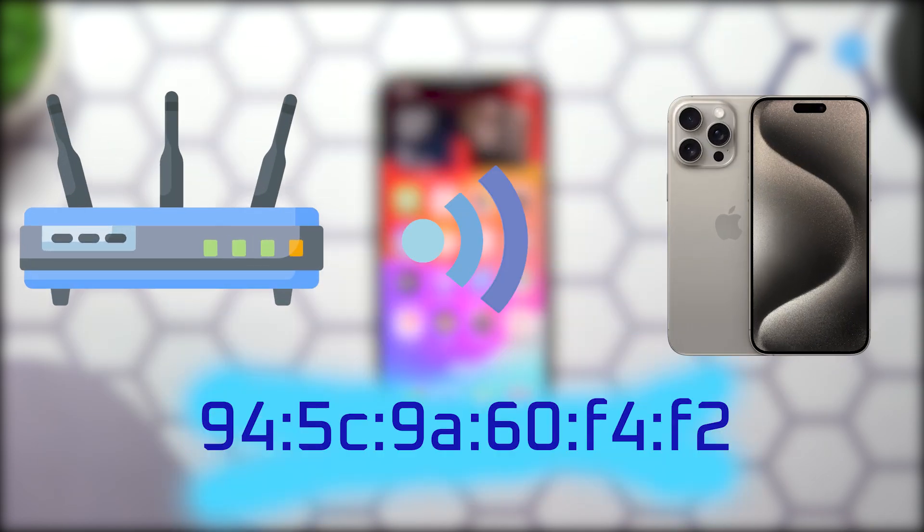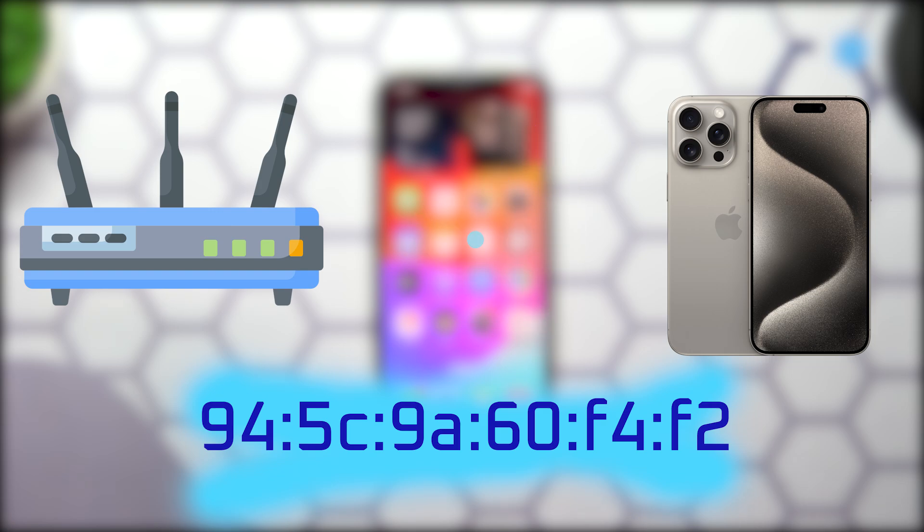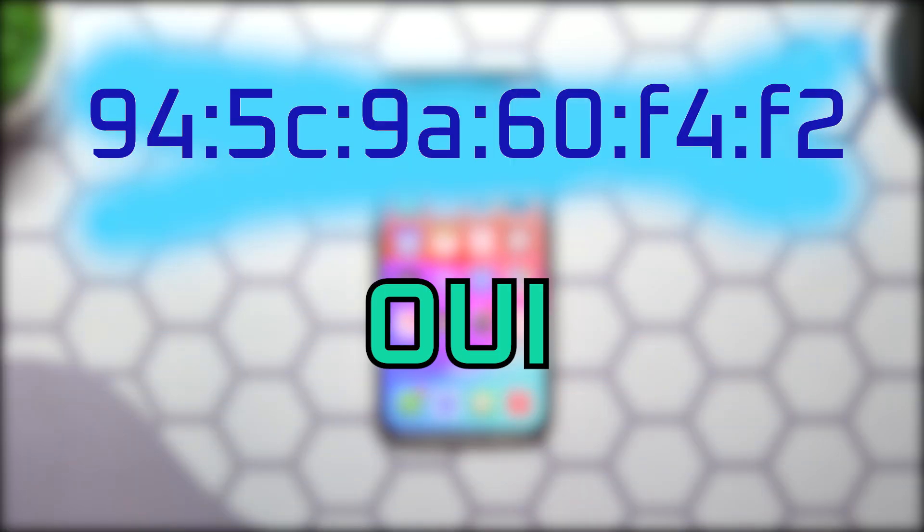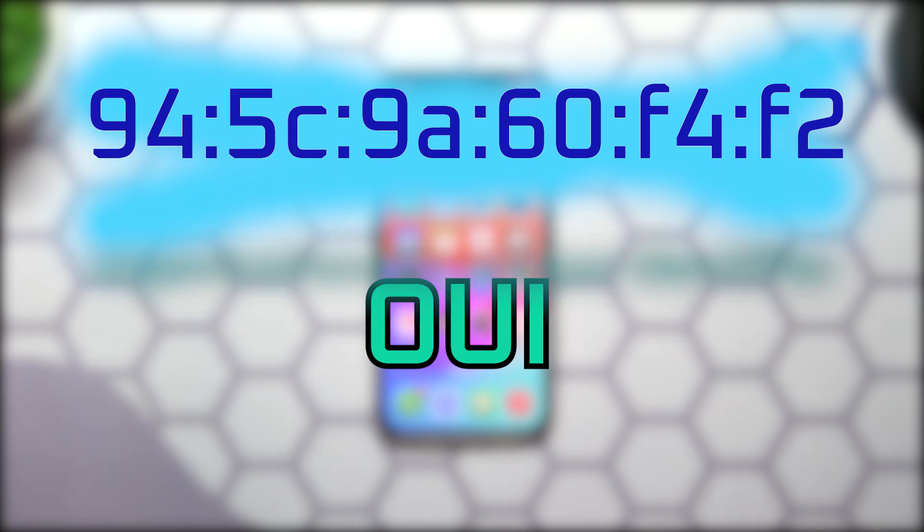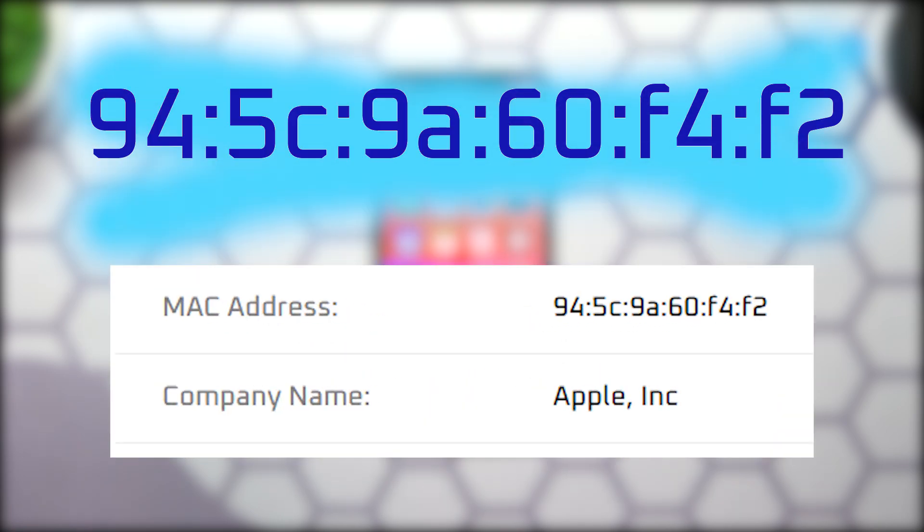This code helps networks identify and communicate with your device. Part of the MAC address called the OUI, Organizationally Unique Identifier, identifies the manufacturer like Apple in this instance.